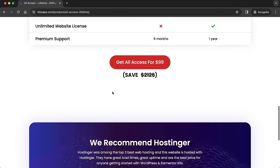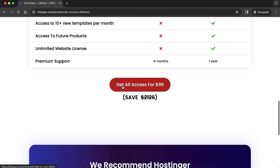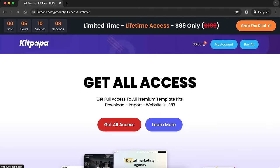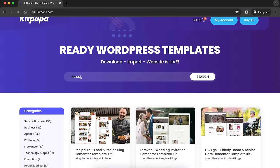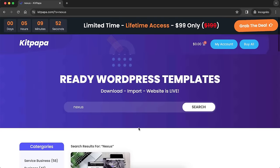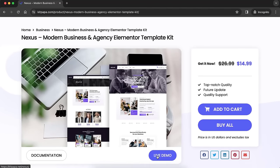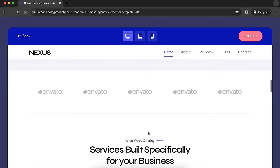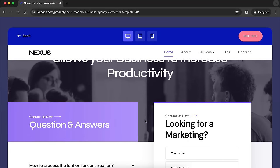If you're an agency or freelancer who creates lots of websites for clients, you can take their Buy All package. There's currently a discount — click Grab the Deal and instead of purchasing kits separately, you get access to all kits including future ones. They have 150+ kits right now and add 10+ new kits every month — all for only $99. For this particular tutorial, we're searching for the Nexus kit, which is the style of website we'll be building.